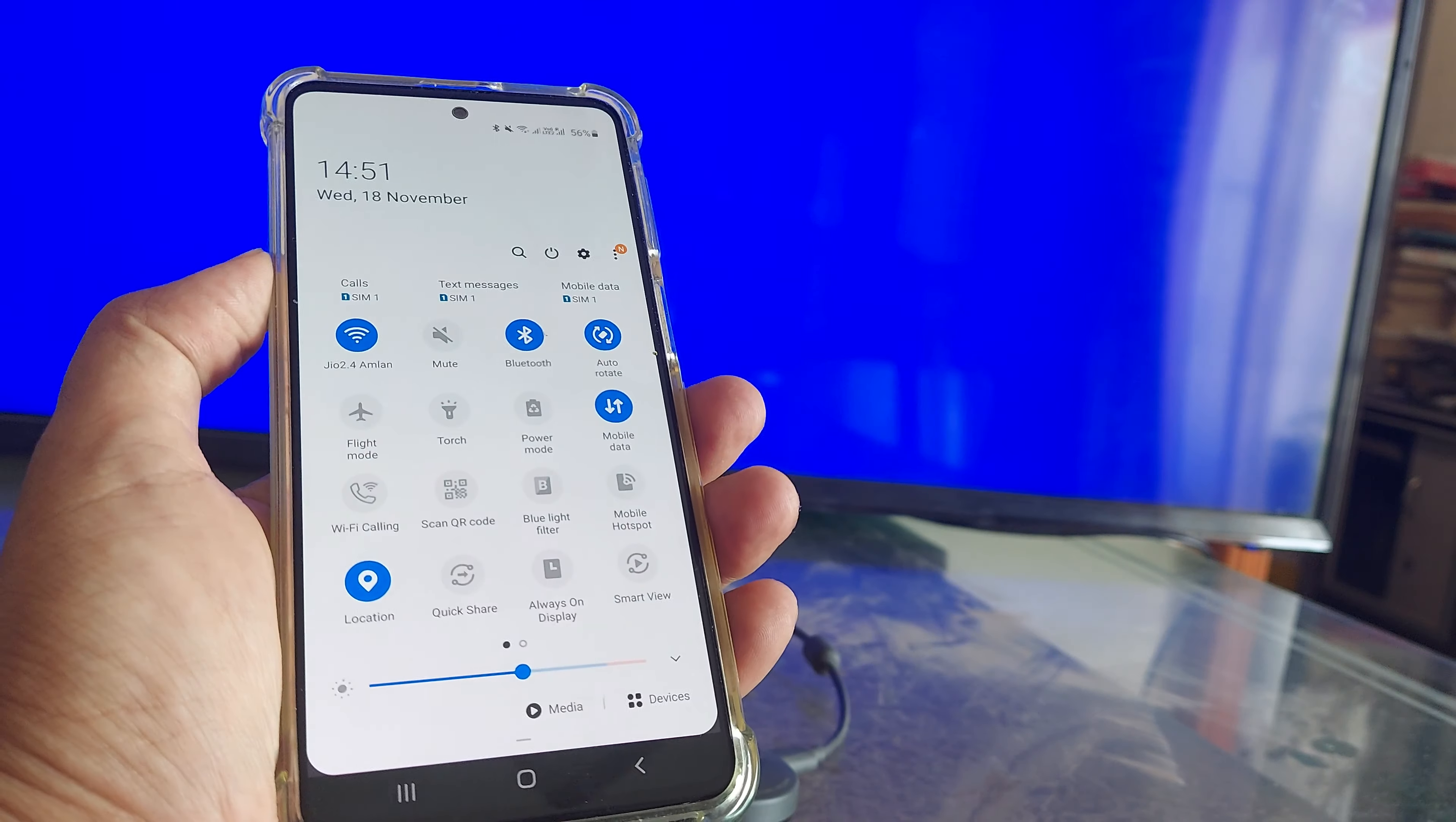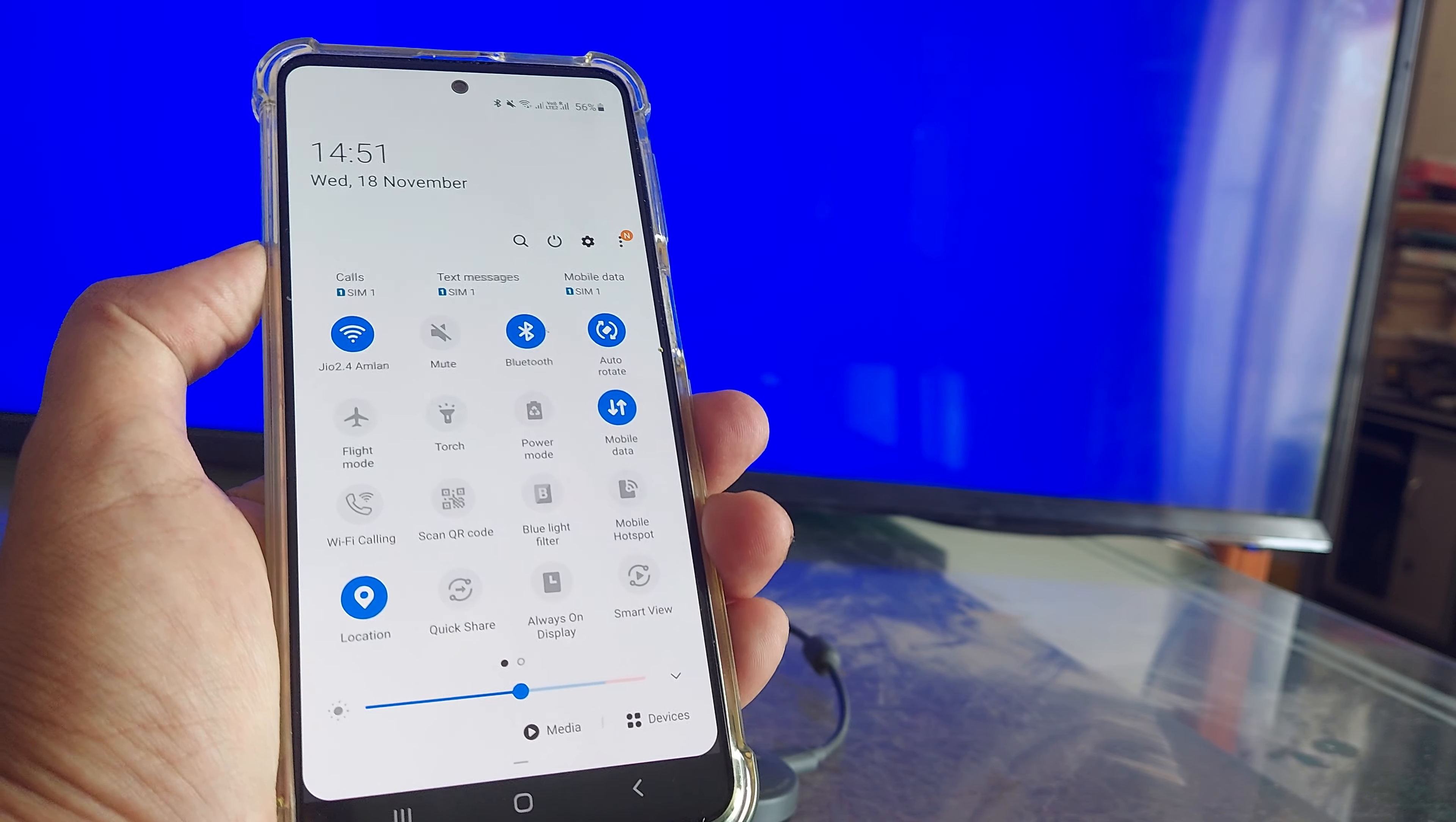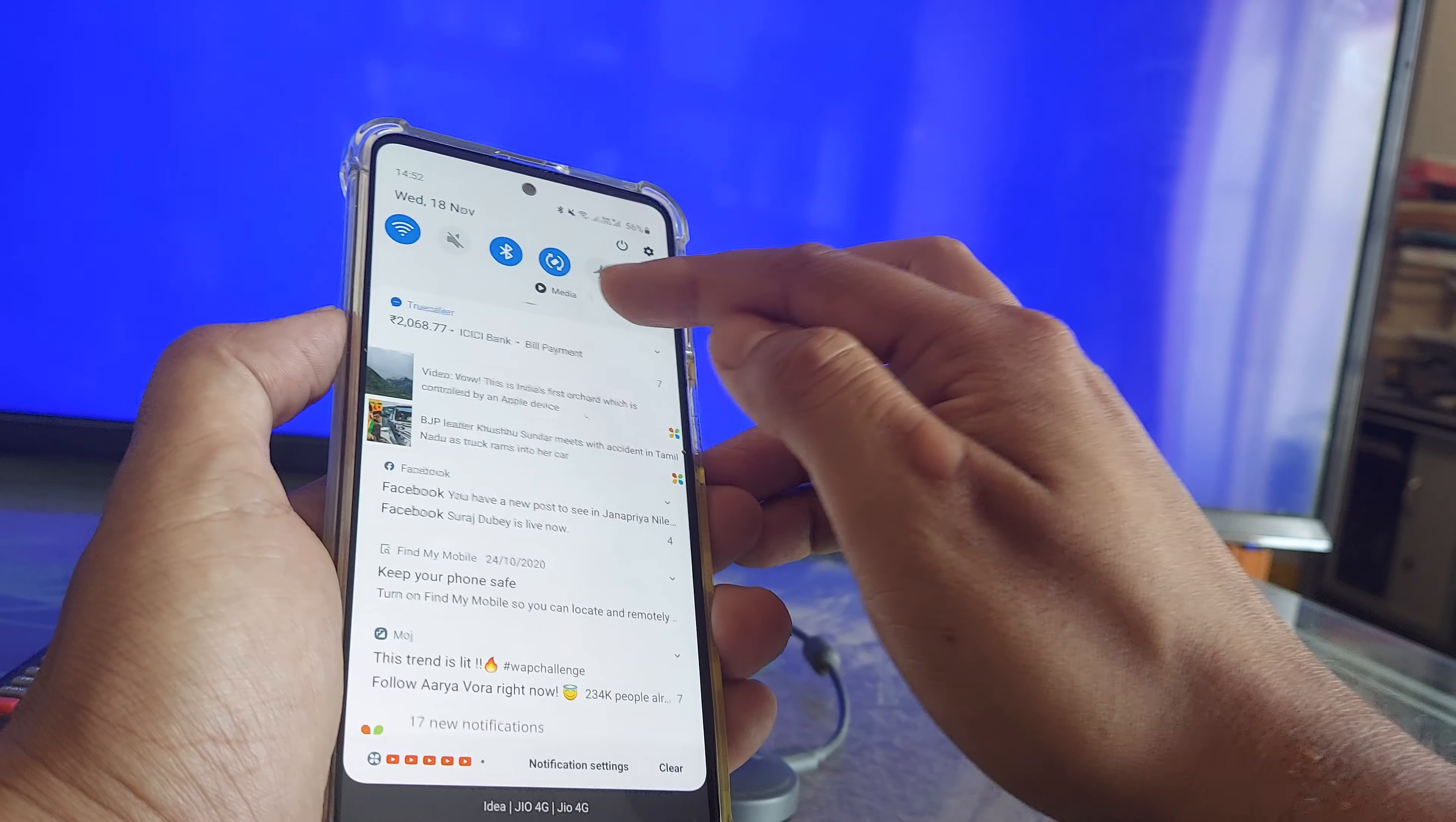Welcome back guys. My name is Amlan and in today's Make Knowledge Free Campaign, we go about looking at how we can use Samsung's native Smart View feature to mirror the Android screen onto a normal LED TV. Now this thing is available almost on all Samsung devices and also on other phones, maybe with some different name.